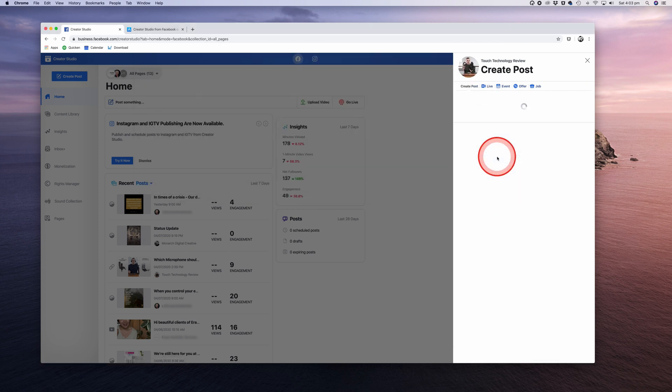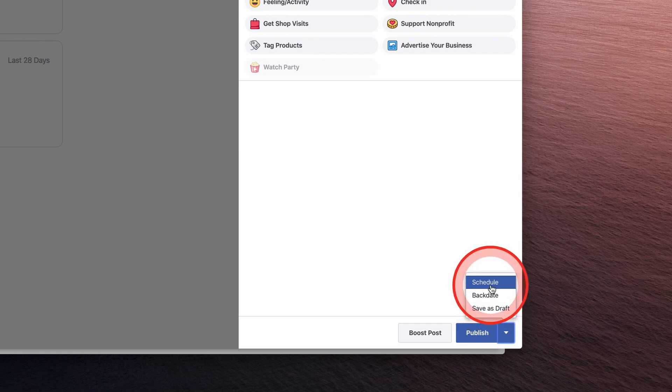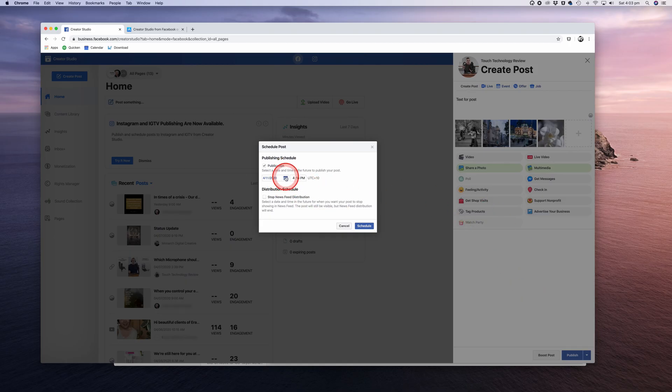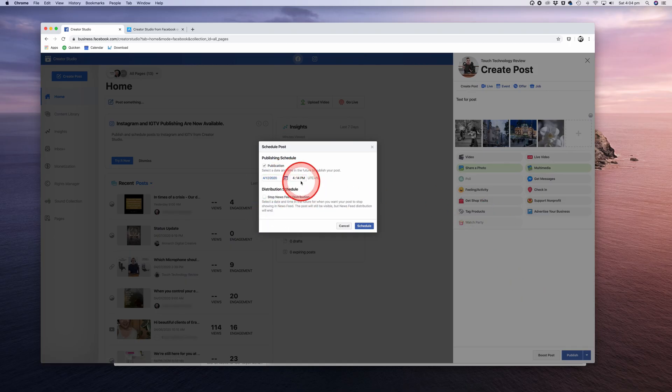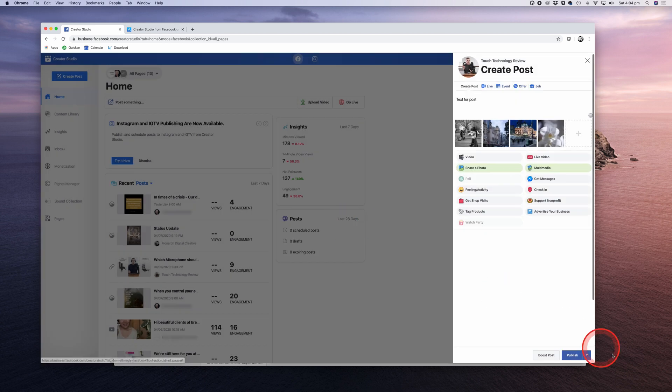Once they're uploaded, I can publish the post right away or take advantage of the scheduling capability of Creator Studio and click on the arrow next to the Publish button. Click on Schedule and then select the date and time that you wish your post to go live. Let's go back to the drop-down arrow to see what other options we have. We can backdate the post or save as a draft and come back to it later to edit and complete when we're ready to do so.